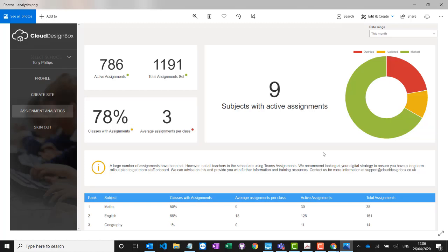As part of our tools to help with long-term user adoption and measuring how well it's going, we've also got our assignment analytics dashboard. This gives you an overview of how well Teams assignments are being used throughout the school — what percentage of classes have assignments, the average number of assignments per class, and whether people are using it on a regular basis or just on that one training day. At the bottom you can sort the table to see which subject areas are using it best and which might need more help, feeding back into your long-term user adoption plan to focus CPD time where it's needed.